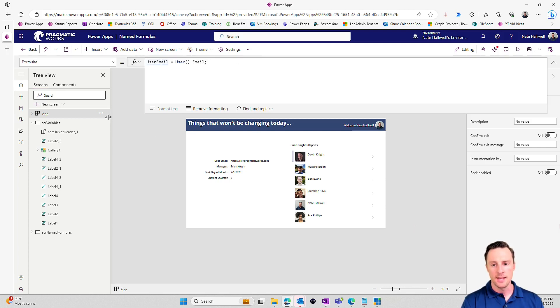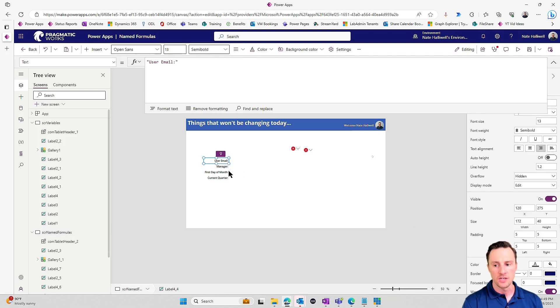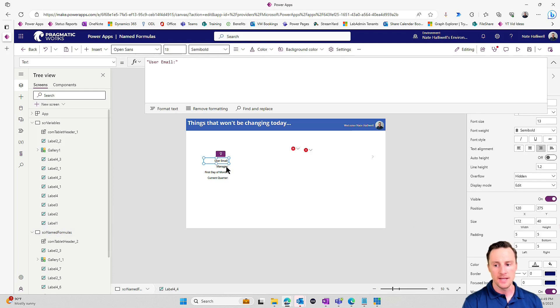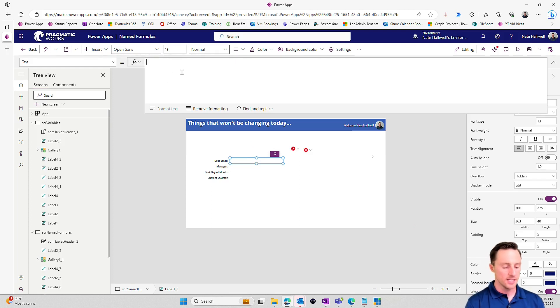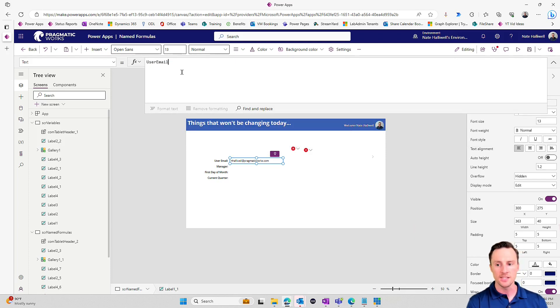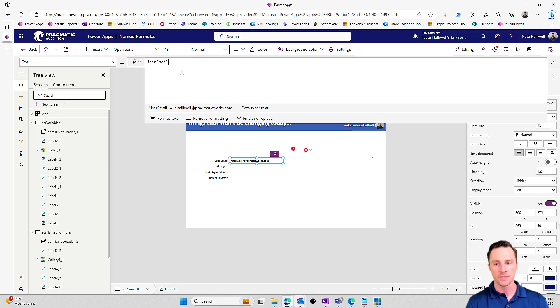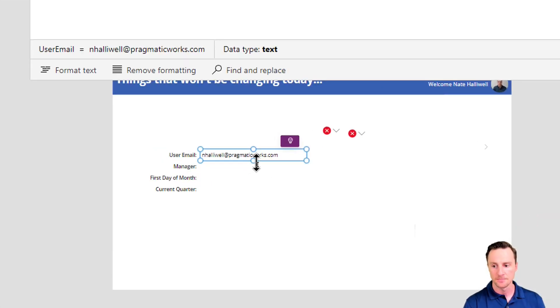So I have this named formula called user email, and let's go ahead and go to a new screen where we have the same layout here. Now, if I go to the label, let's put in our new constant here, our user email. So if I start typing user, you'll see that it's in my IntelliSense. I didn't even have to run the on start for it to recognize, and it's populating perfectly with my email.